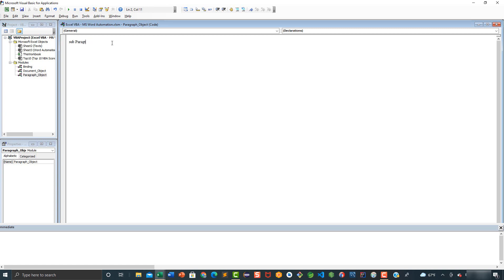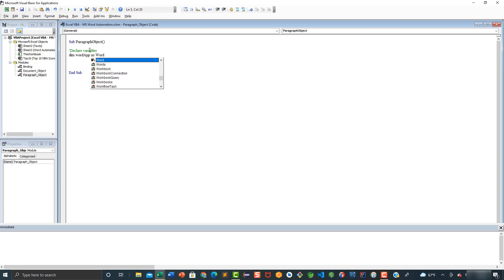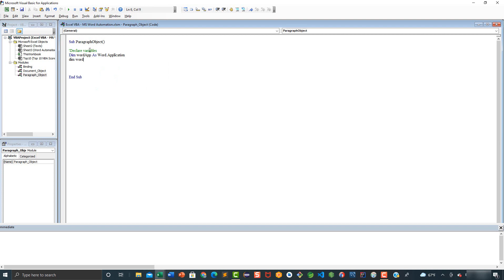We are going to say paragraph object, and as usual we are going to get started by declaring our variables. We are going to add a comment here — declare variables — and now we are going to declare them. We are going to say wordapp as Word.Application, then worddoc as Document.